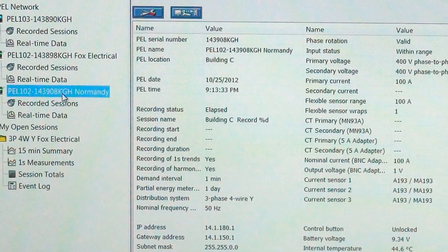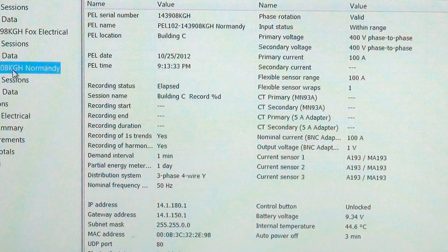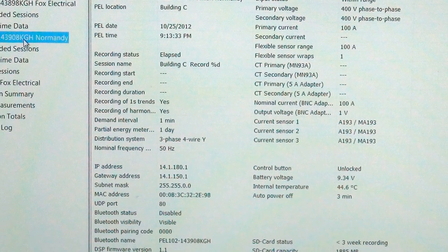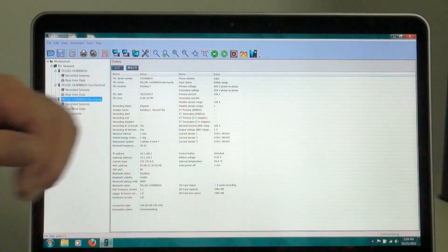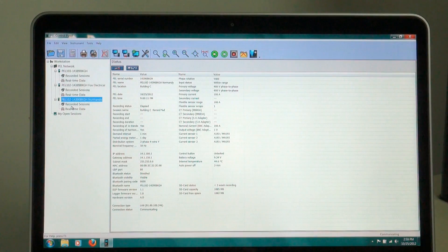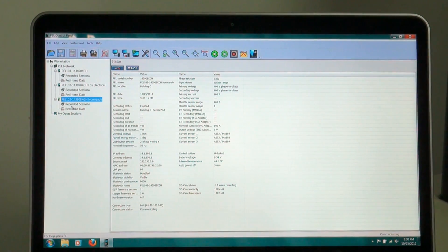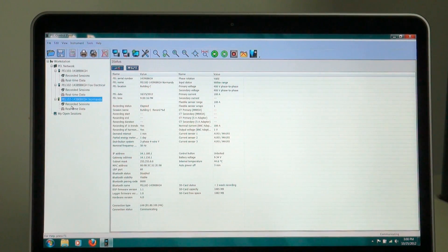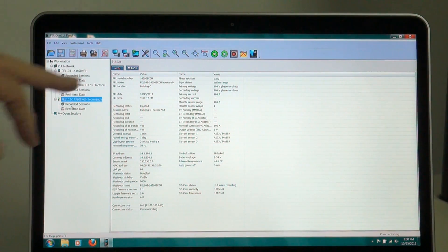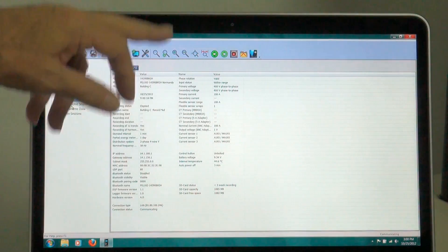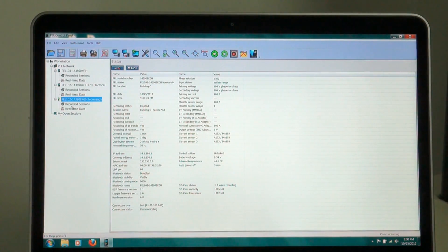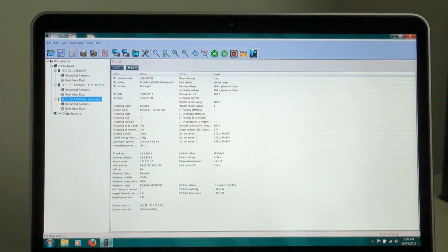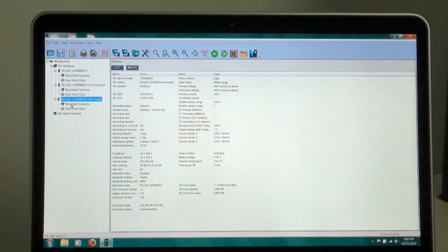And I can look at the recorded session. This gives us the basic setup that we have installed in our PEL. It tells us some fixed status. However, I can go in, and then I can look at a recording session.